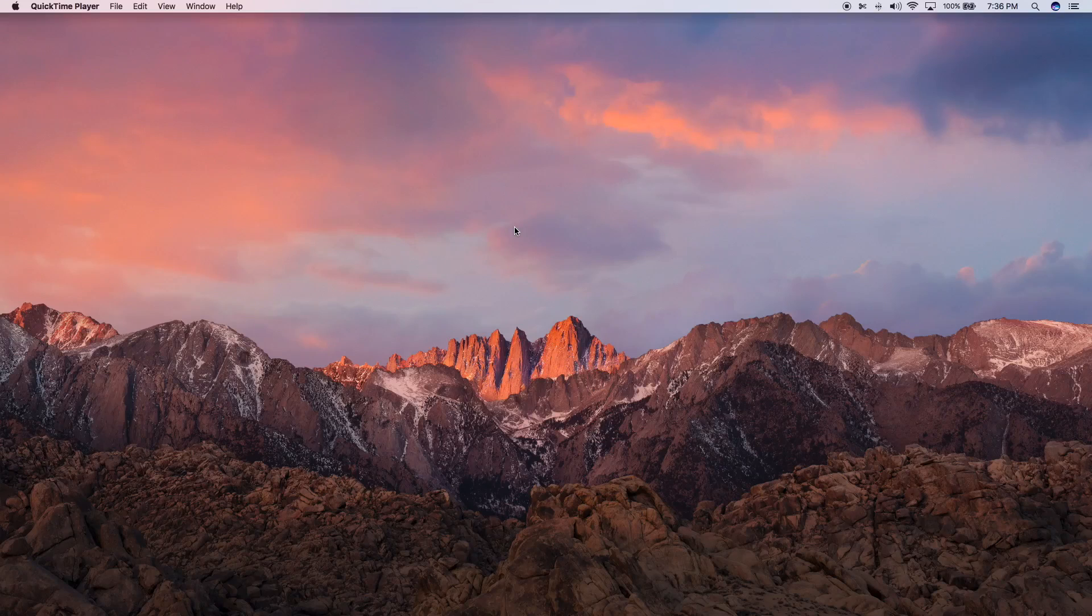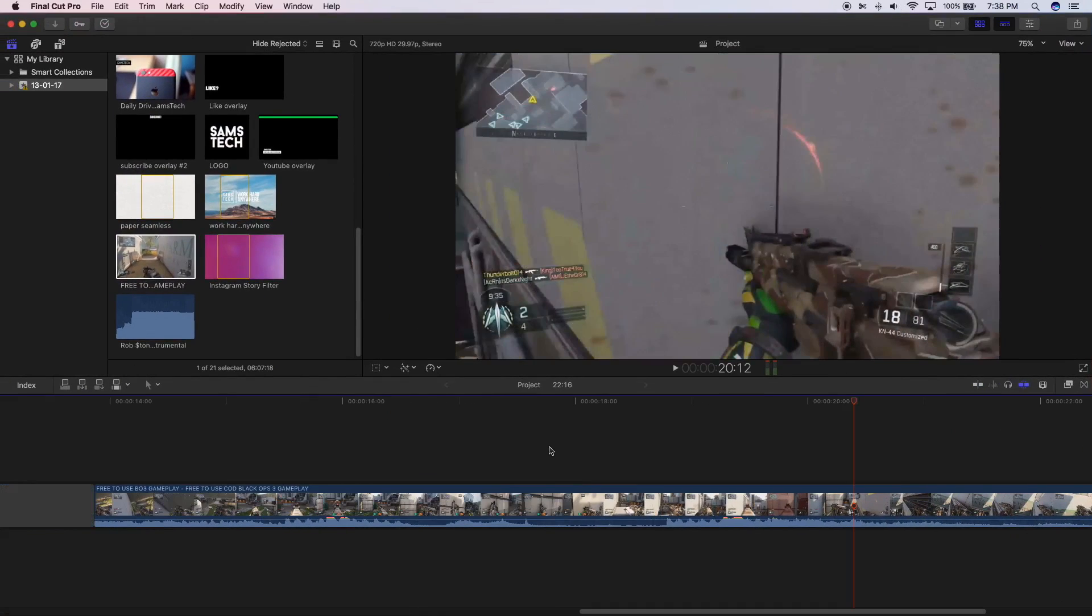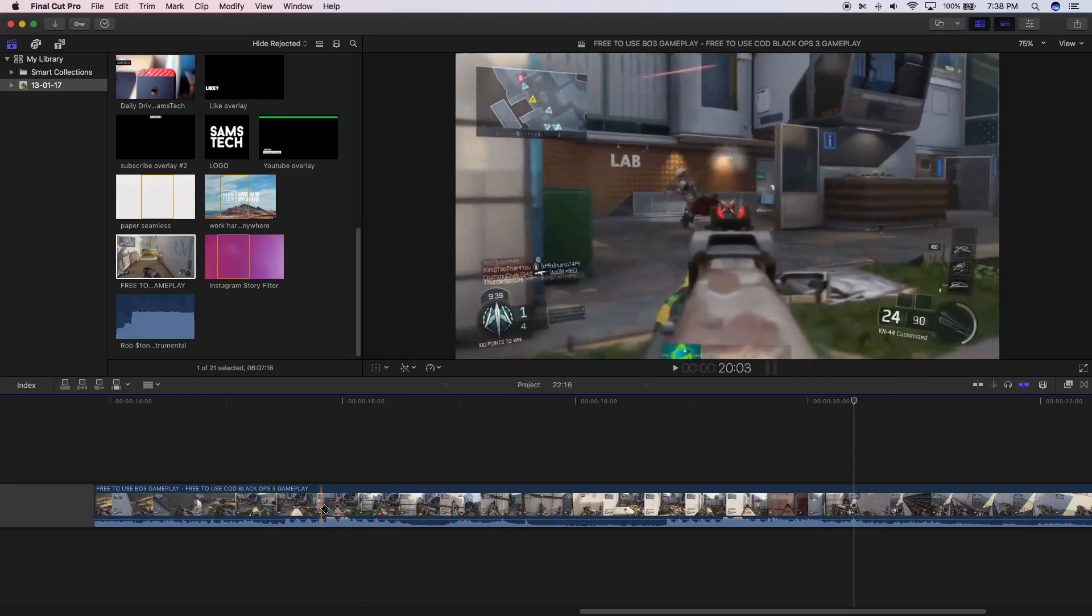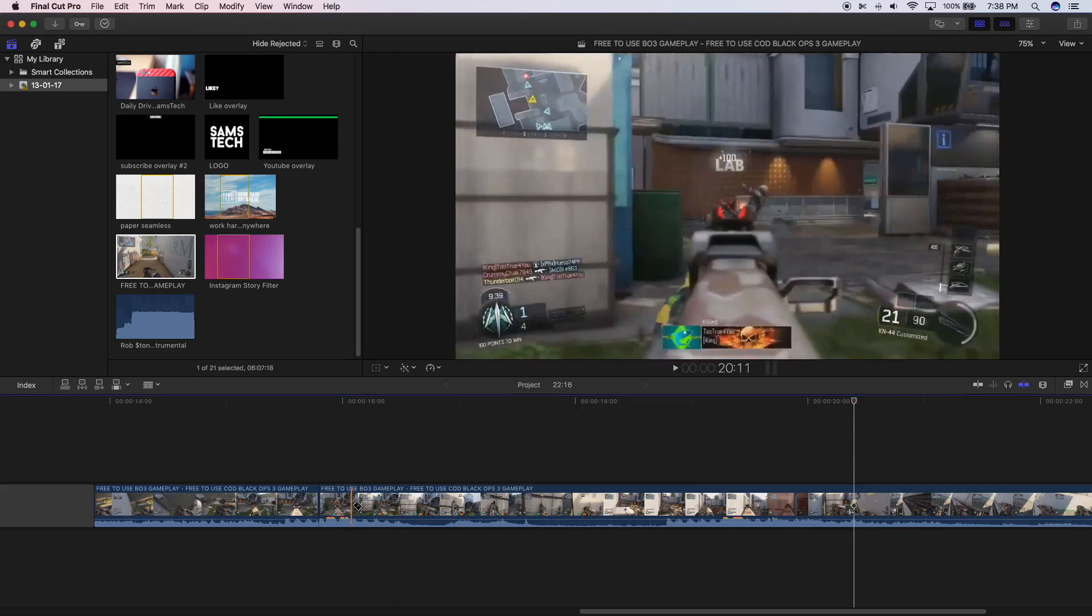Hey what's up guys, Sam here. In this video I'm going to show you how to get the twitch effect in Final Cut Pro. So what you want to do is open up Final Cut Pro. To get the twitch effect, push B on your keyboard and chop the video to the portion where you want the twitch effect to take place.